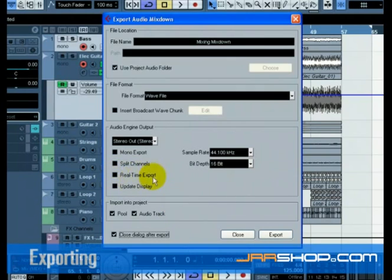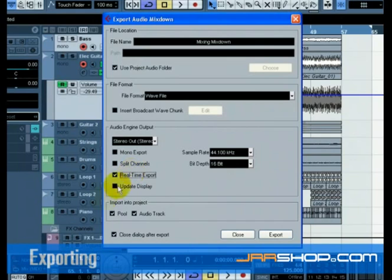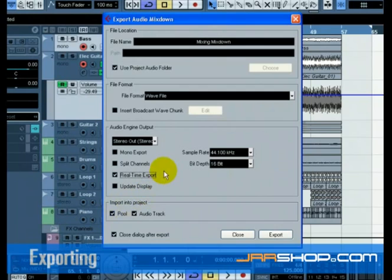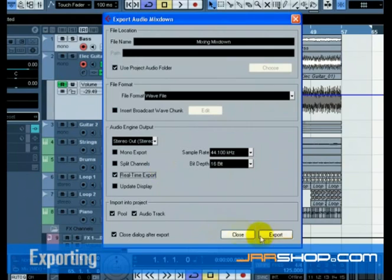Before we finish, there is one very important feature that we must select. This is real-time export. Since we have an external MIDI instrument that is playing a physical keyboard and its audio is coming back into Cubase, we need the audio mixdown to happen in real-time. This ensures that the MIDI data is properly sent to the external MIDI instrument and recorded back in. Don't forget this step.